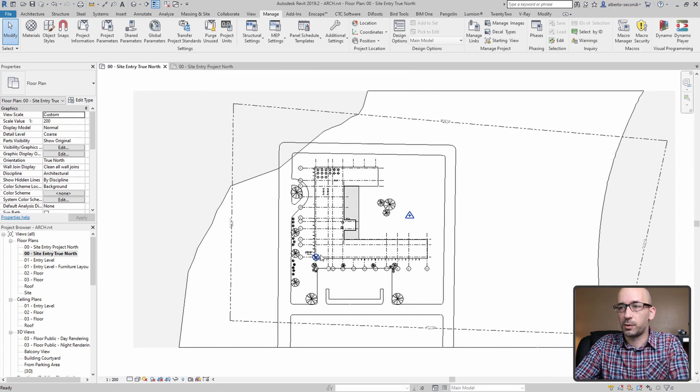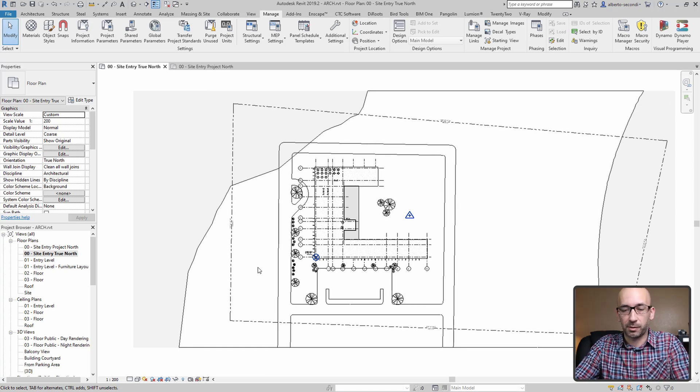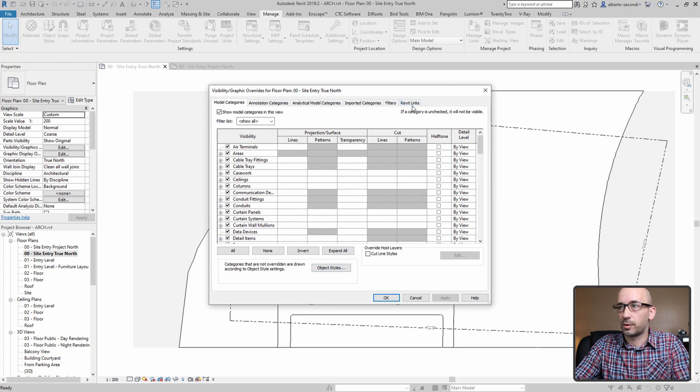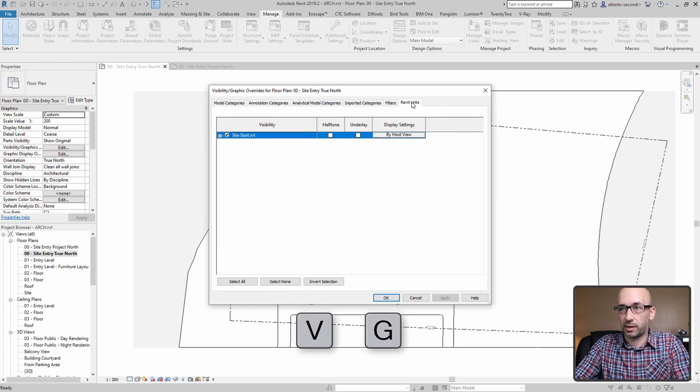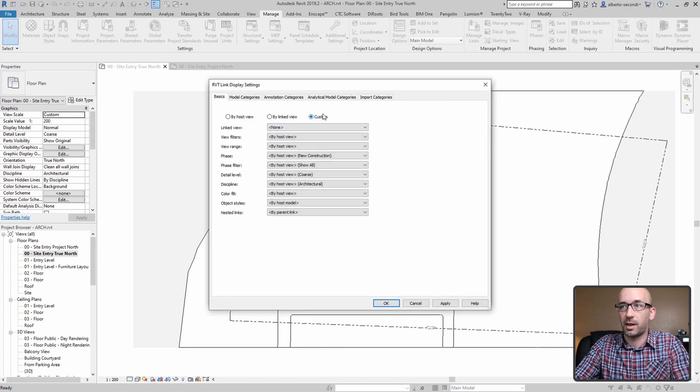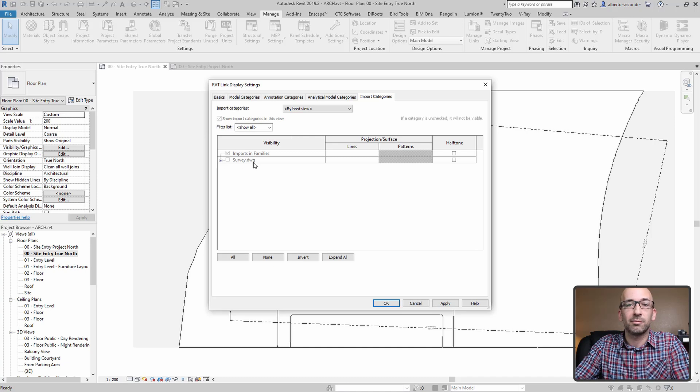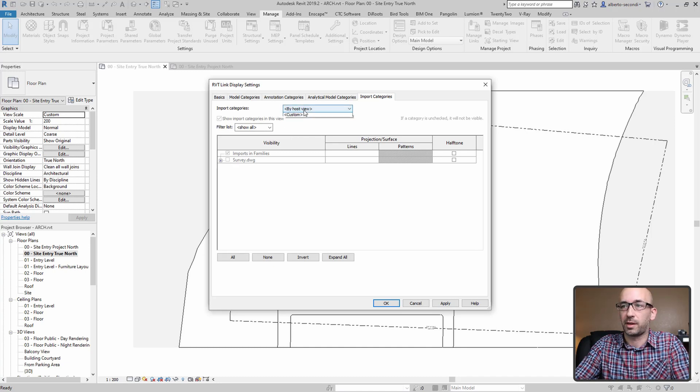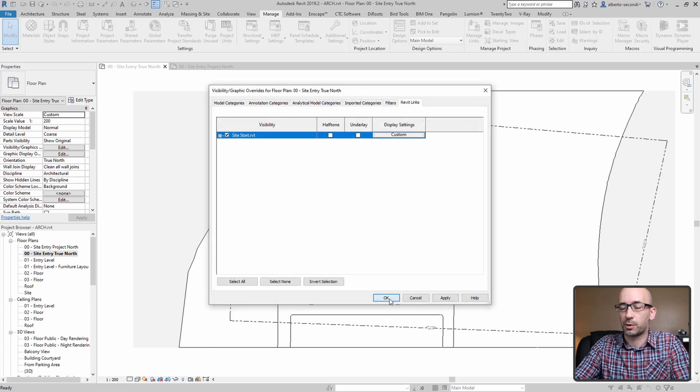Now if you zoom out and you don't see your survey or your CAD file, it may just be hidden. So let's go ahead and head over to Visibility and Graphics, Revit Links, and by host view you want to set that to custom because the imported categories may not be visible. In fact, that's what's happening here. So custom survey, and now they will show up.